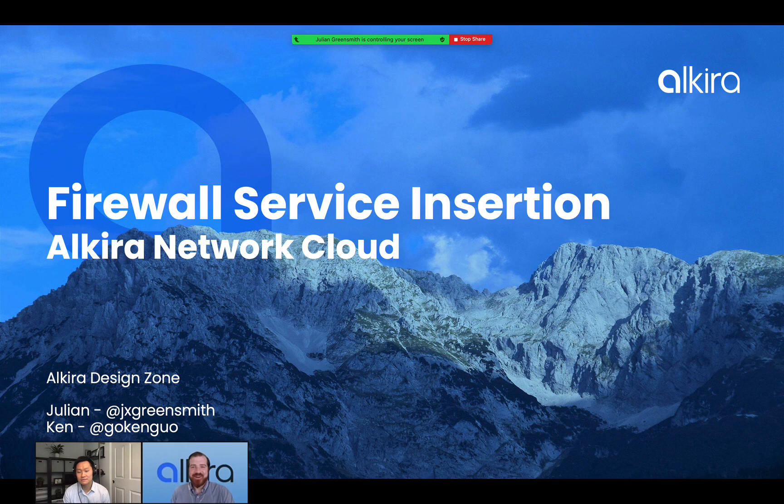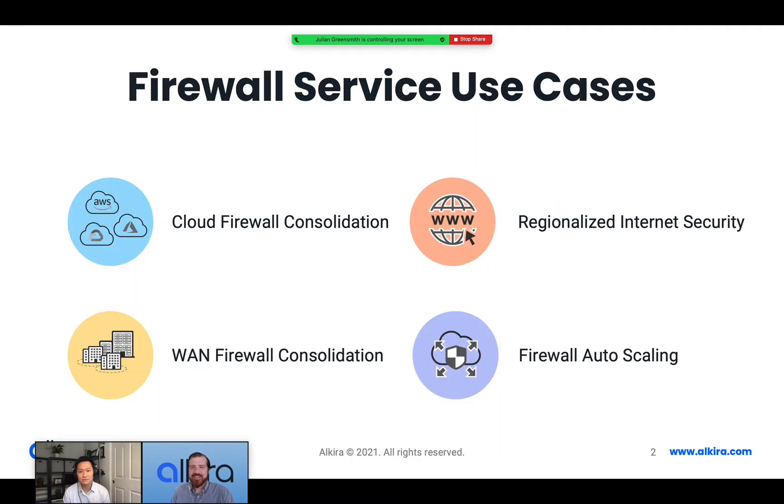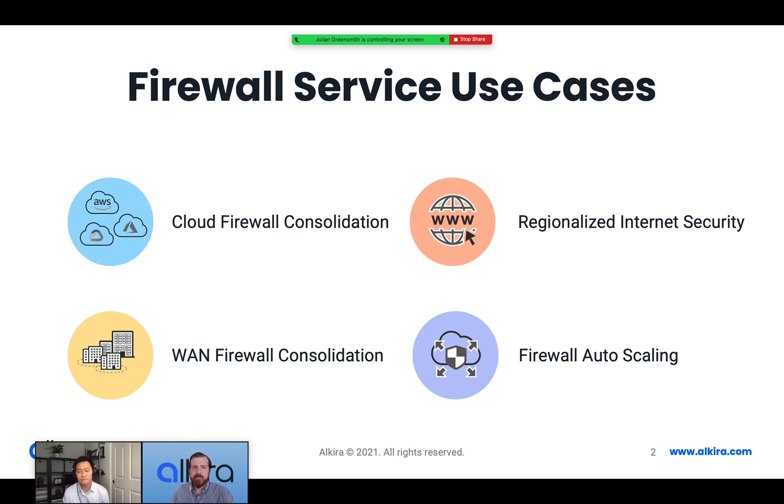Hey, Ken. Thanks for having me on again. I'm going to jump straight into it and talk through what are the use cases. So why are people consolidating firewall services into the Alkira cloud? I've got four use cases summarized here.